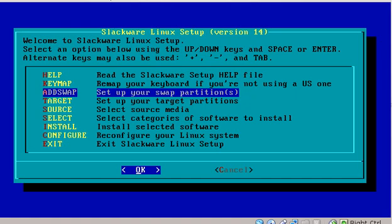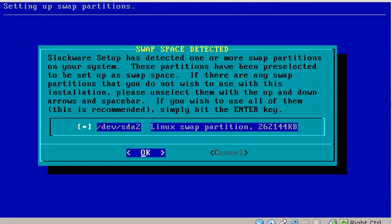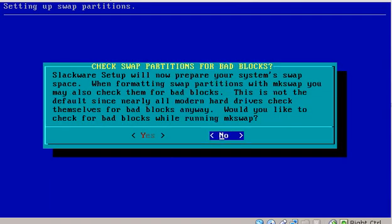Add swap. You'll recall that we did set up a swap partition with fdisk, but you still have to activate it and set it up with the setup utility. So hit enter here, and you'll note that Slackware is actually smart enough to detect a swap space. And you'll recall that that was our /dev/sda2 partition, and that is the correct one. So I'm just going to hit enter here, and it's asking if I want to check for bad blocks. I don't think that you need to do that in this day and age, so I'm going to say no.